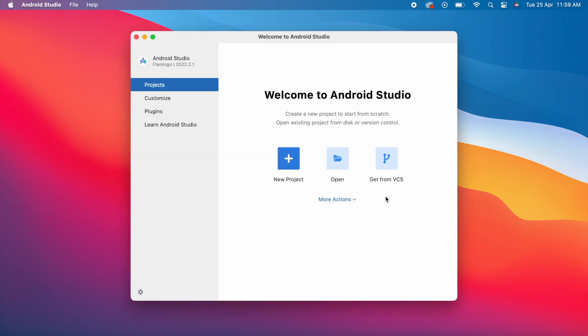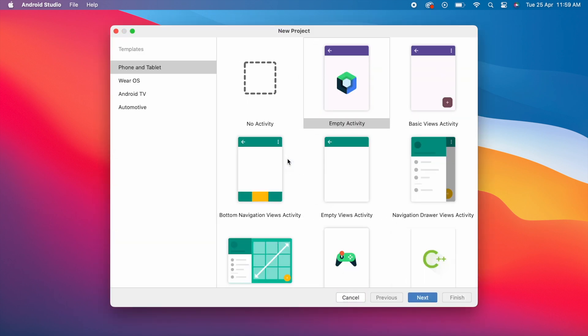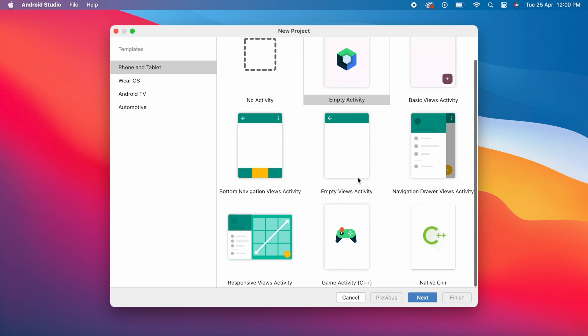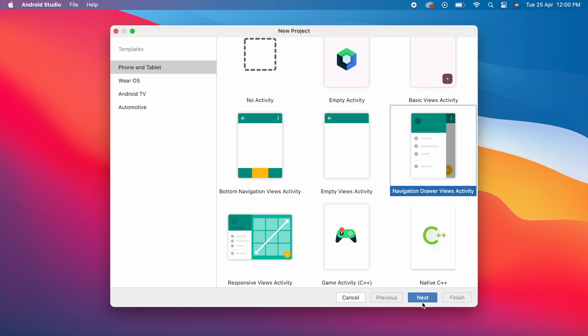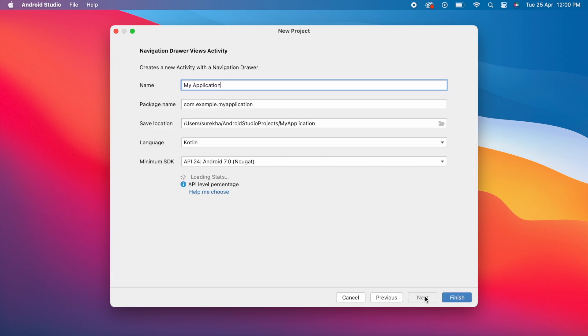This is the Android Studio welcome screen. Here you can create a new project or you can open an existing Android Studio project if you have. Let me show you how to create a new project and run it. Select 'New Project.' Here you can select a template as per your project requirement. I'm selecting Navigation Drawer Views Activity template to show you the demo. Click Next.